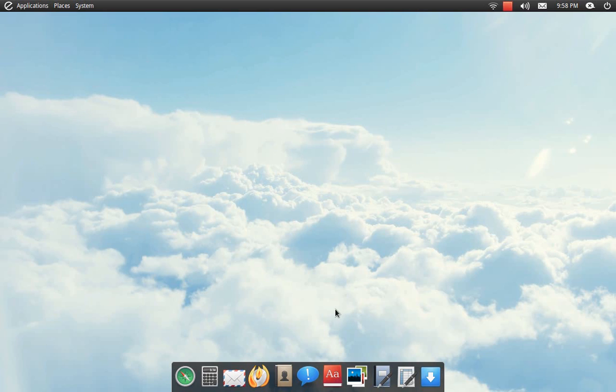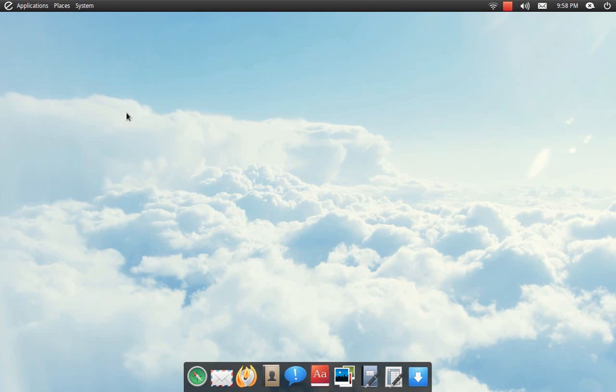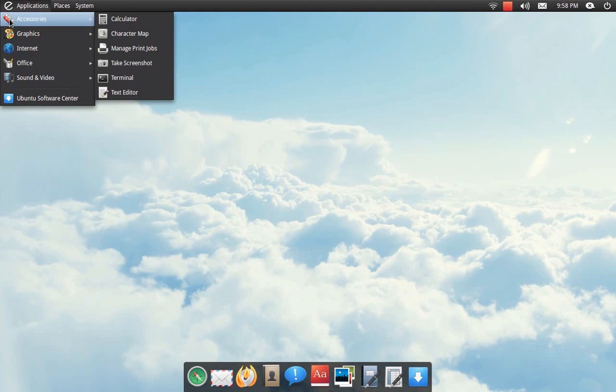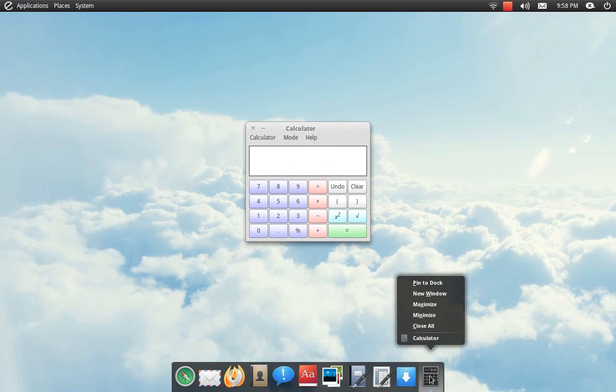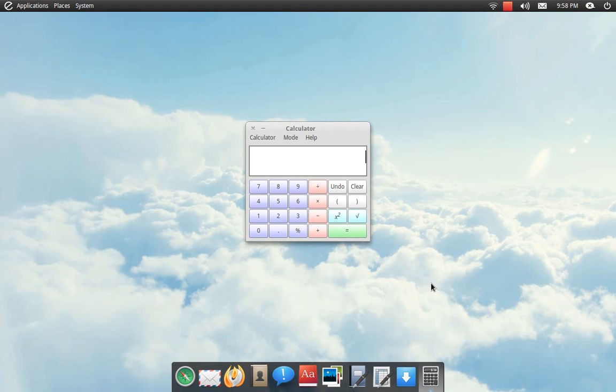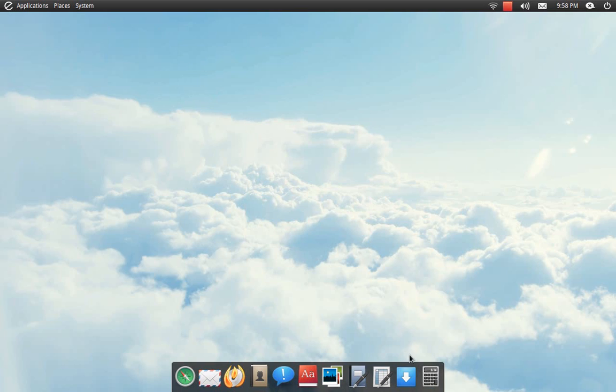No, that doesn't work either. So can you remove? Let me take this off. Okay, you can take away from it, but how the hell you add to it? Let me right-click down here. Well, here you go—Pin to Dock. So you have to launch your application, then right-click on the actual icon, then pin it.